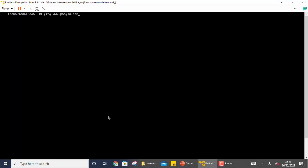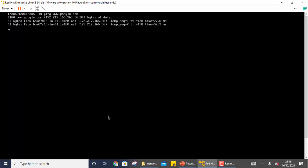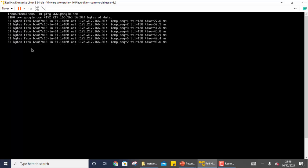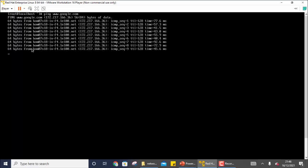Another useful command is `ping`. Ping helps you check whether your system is able to connect with a destination address or not. For example, if I want to check whether I'm able to reach Google, I can simply run `ping google.com`. If I am getting bytes back, it means my system is connected to the internet and I am able to access Google.